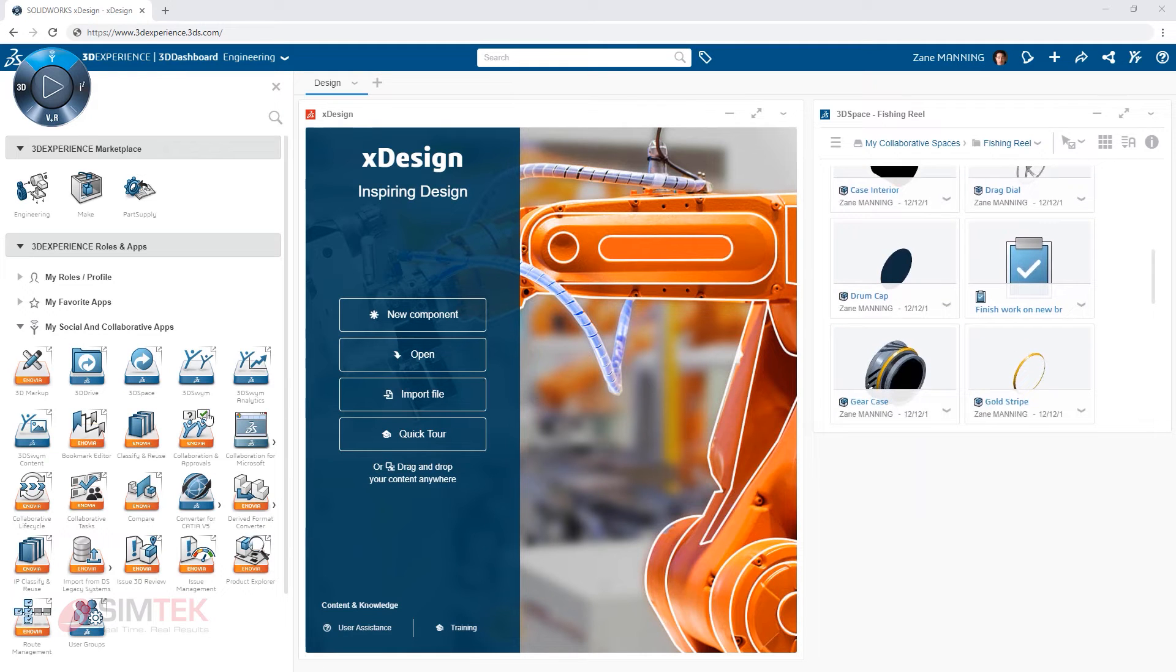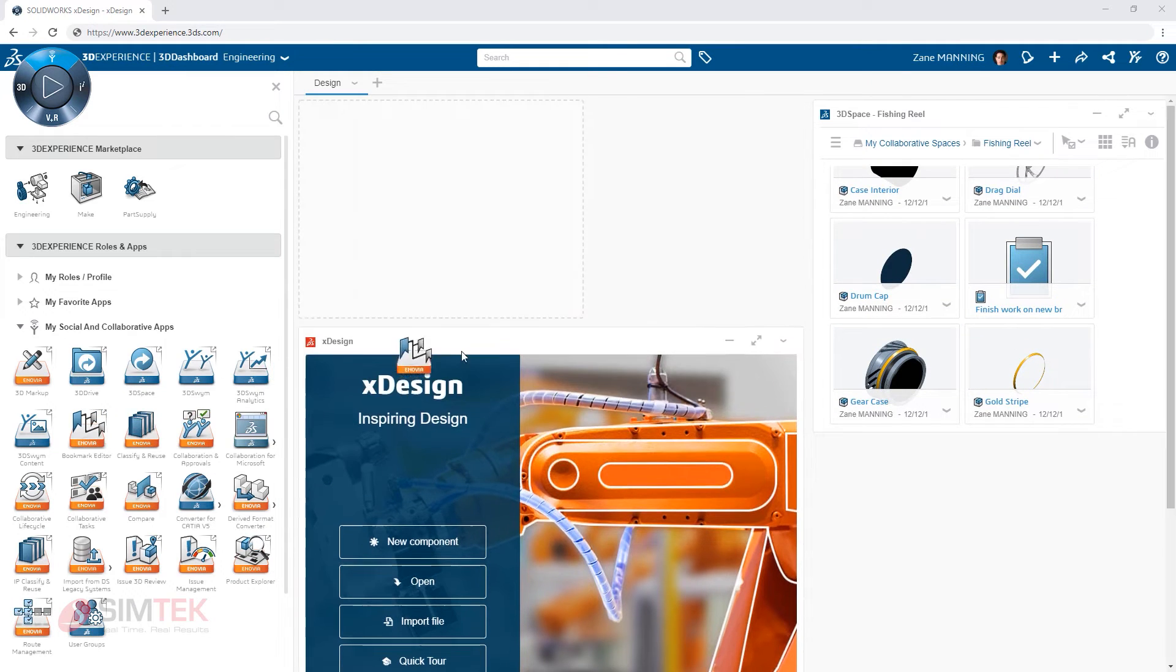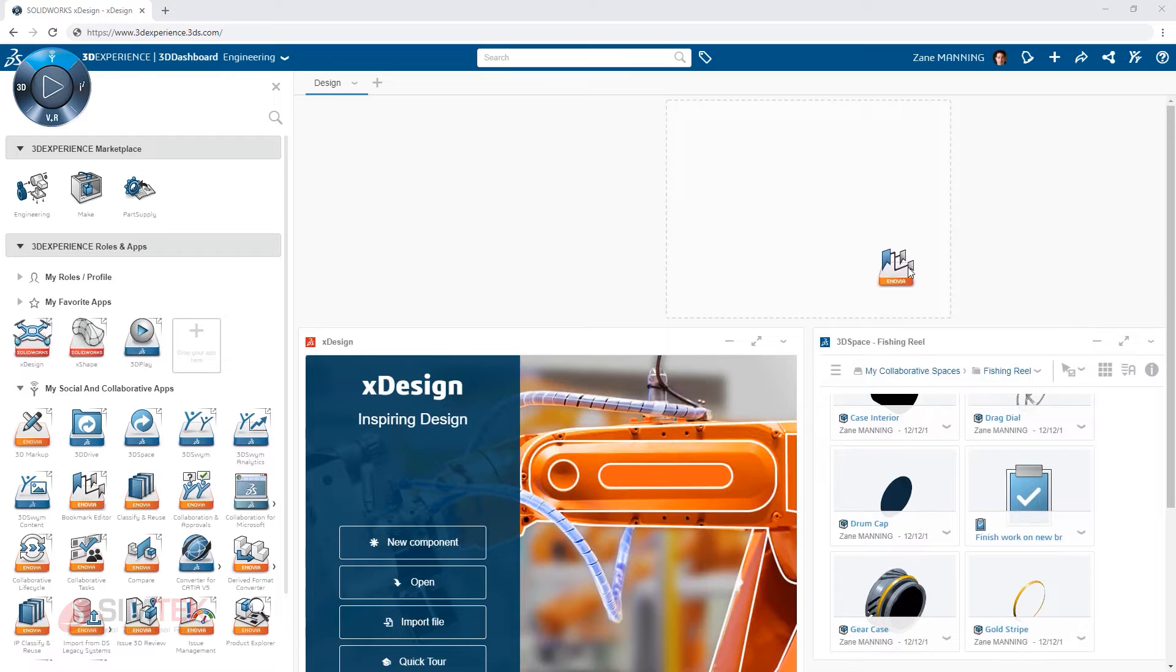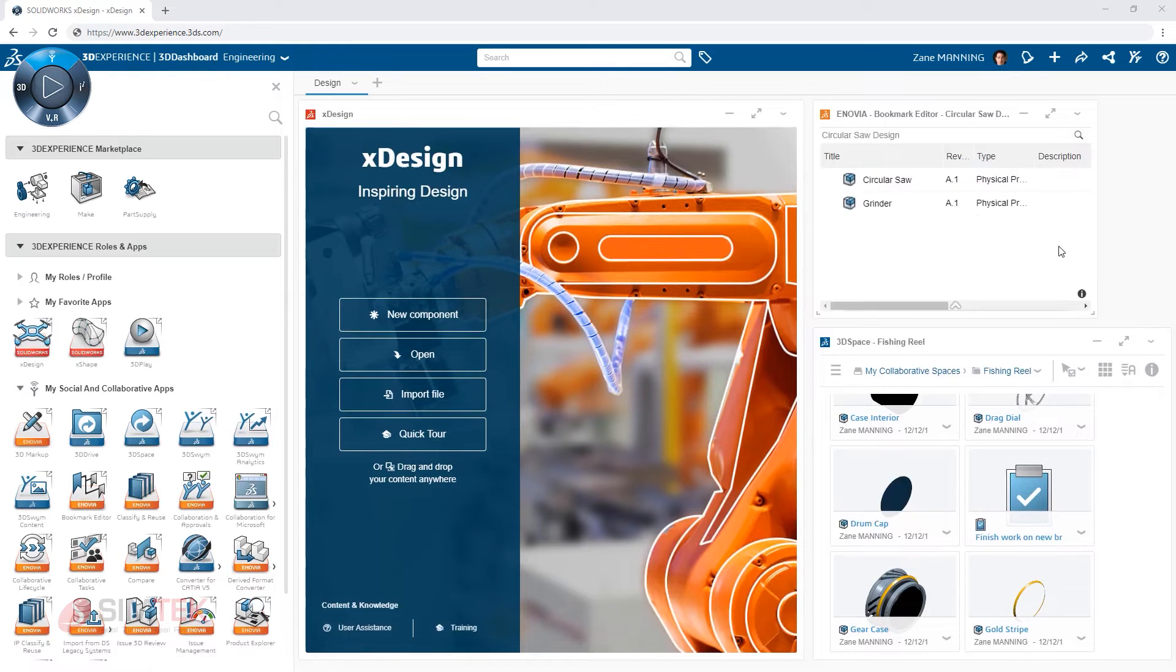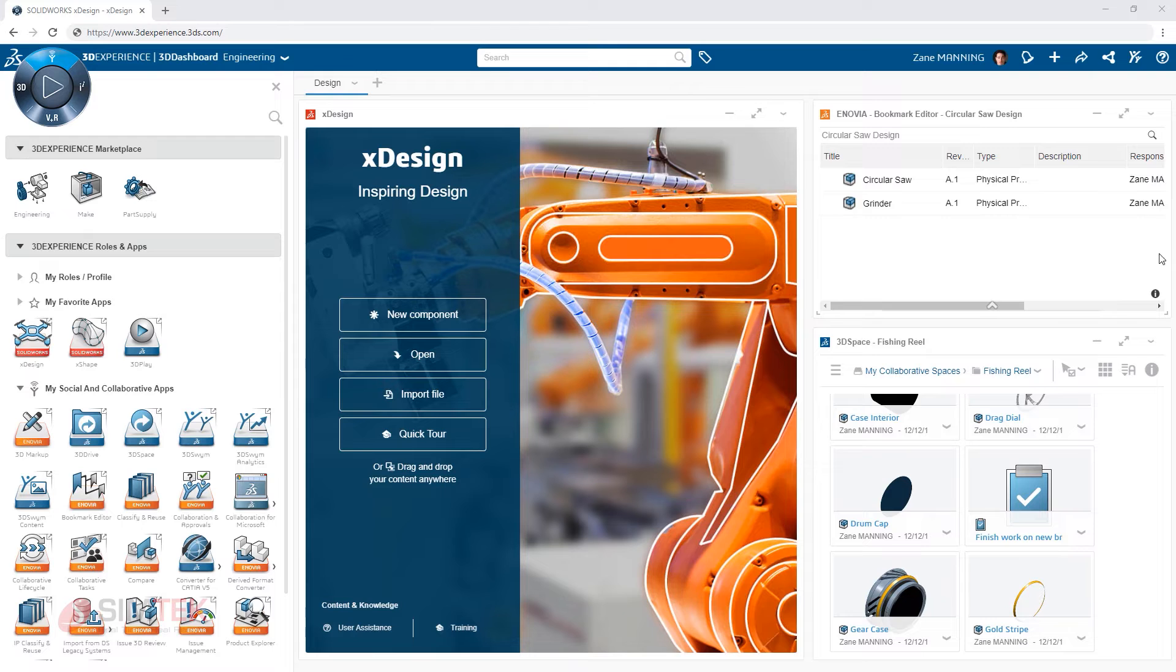Or perhaps you want a place to store favorite content you will be accessing regularly. The bookmark editor app is the perfect tool to organize your frequently used content.